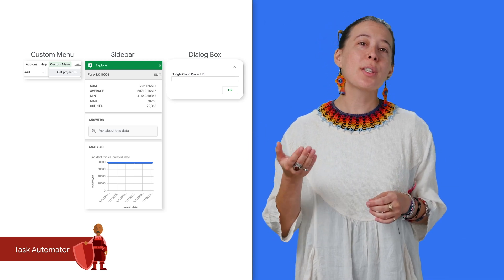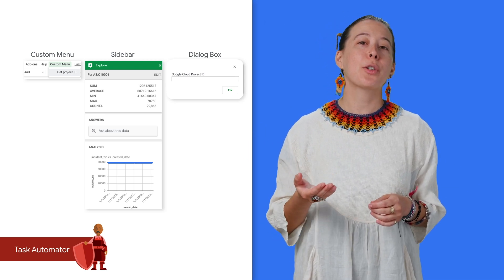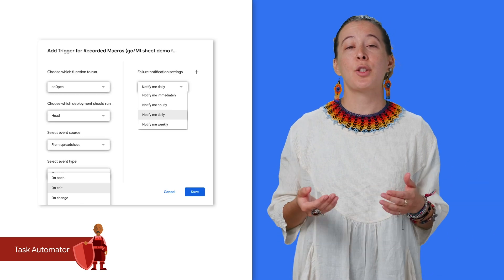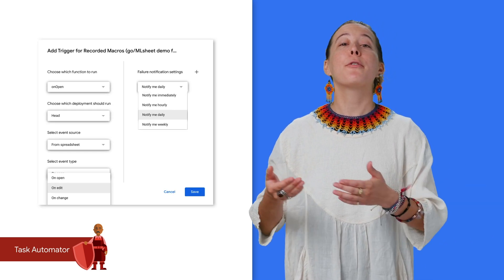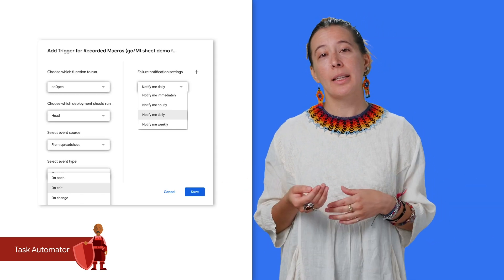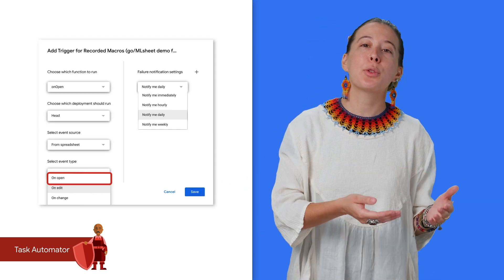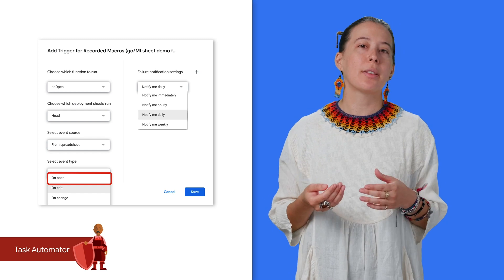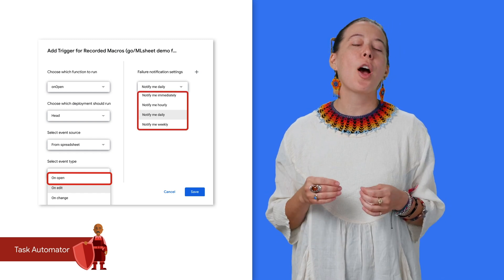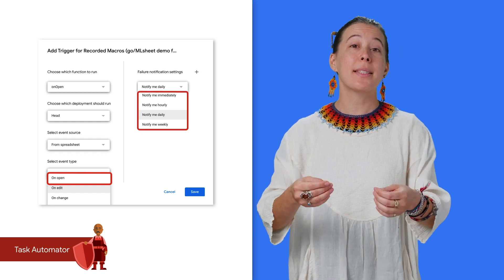Also, with the use of time-based triggers or user-action-based triggers, such as submitting a form response, editing a Google Sheet, etc., you can further automate tasks on a frequent basis.